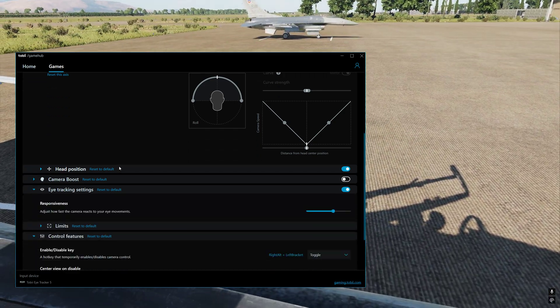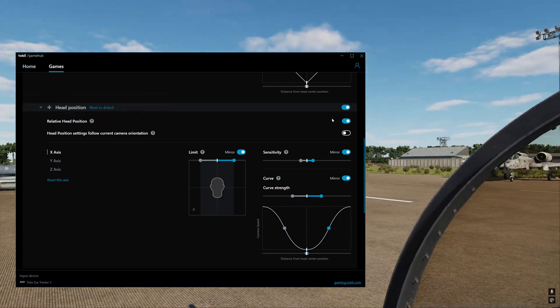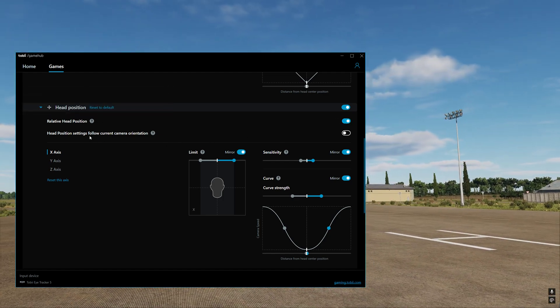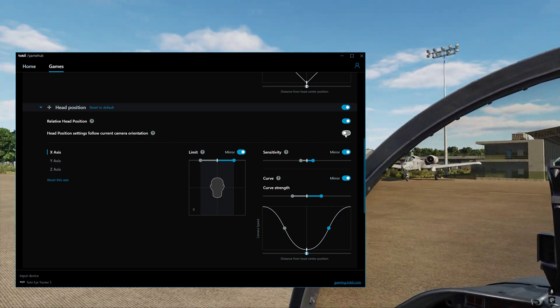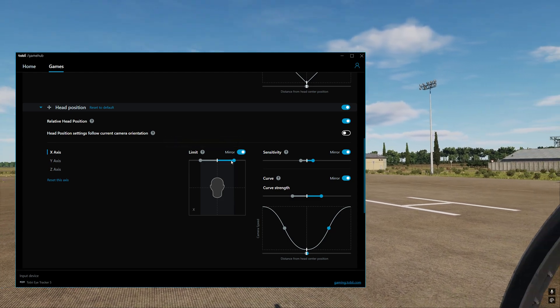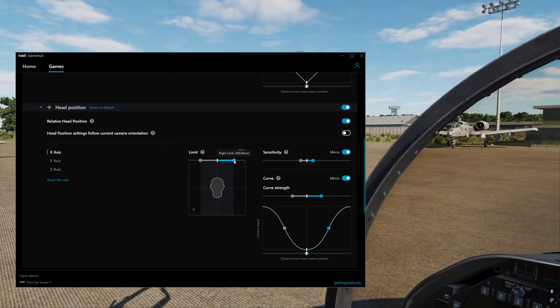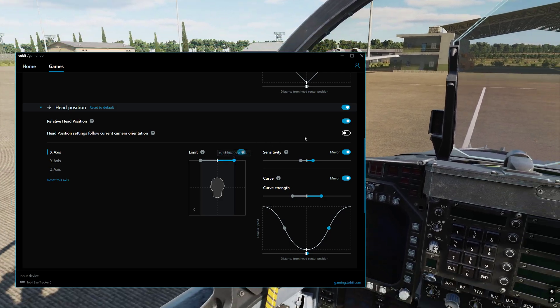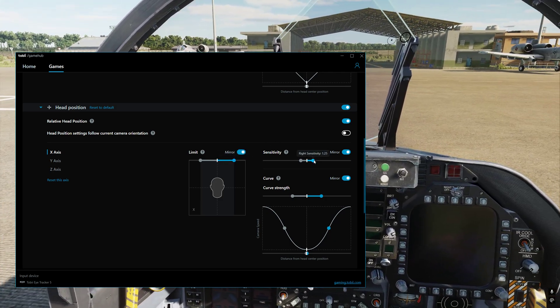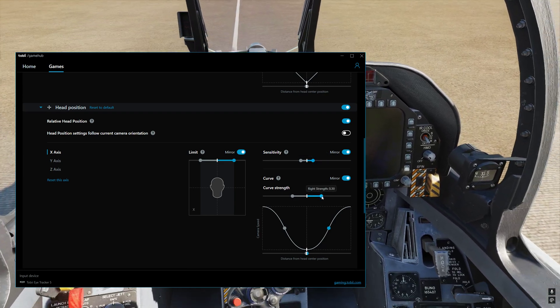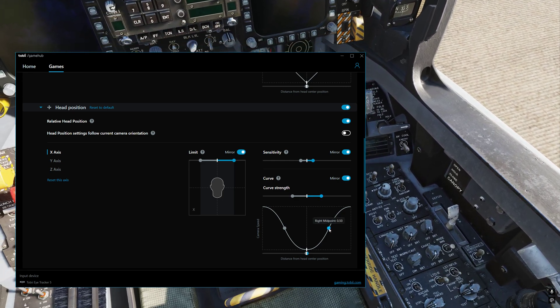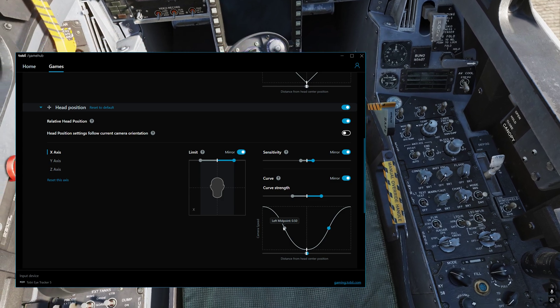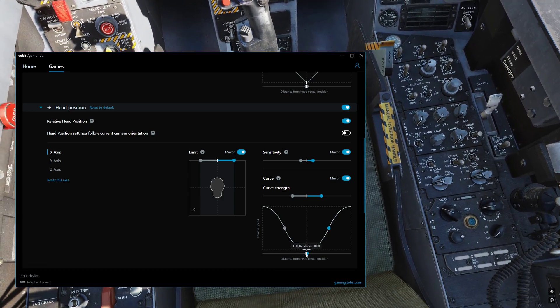Then we go down to head position. So we're going to head position section. Relative head position, I've got turned on. Head position settings follow current camera orientation, I've got that turned off. And then we go into x-axis. So then under x-axis, it's mirrored. And then right limit 300.00mm. Sensitivity is 1.25. And then curve strength is 0.30. We've got right midpoint 0.5, left midpoint 0.5, and then left dead zone 0.